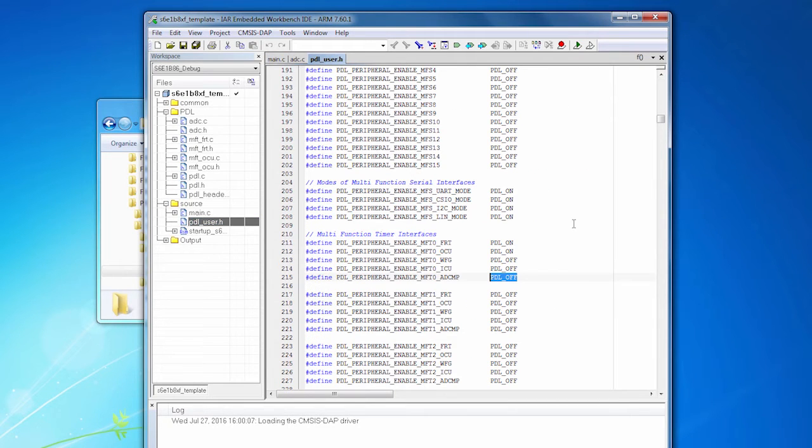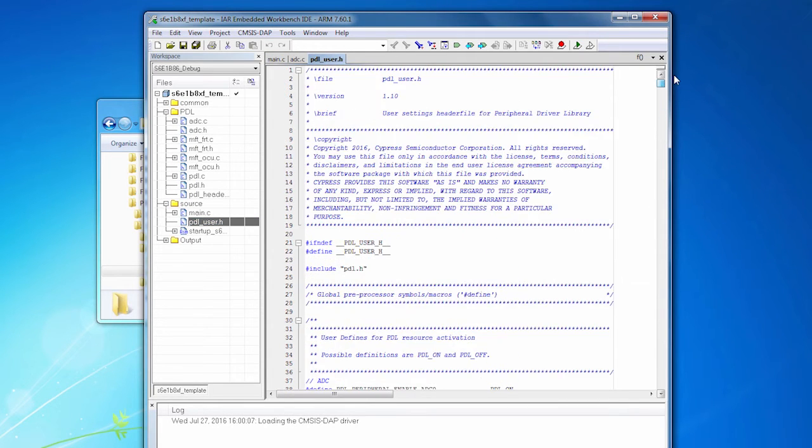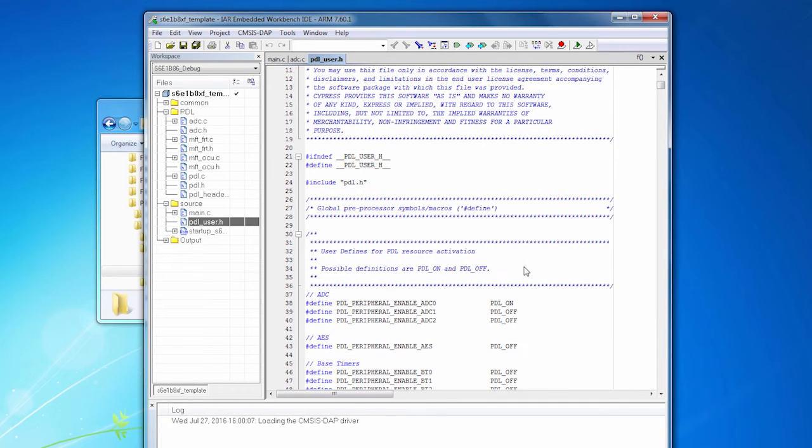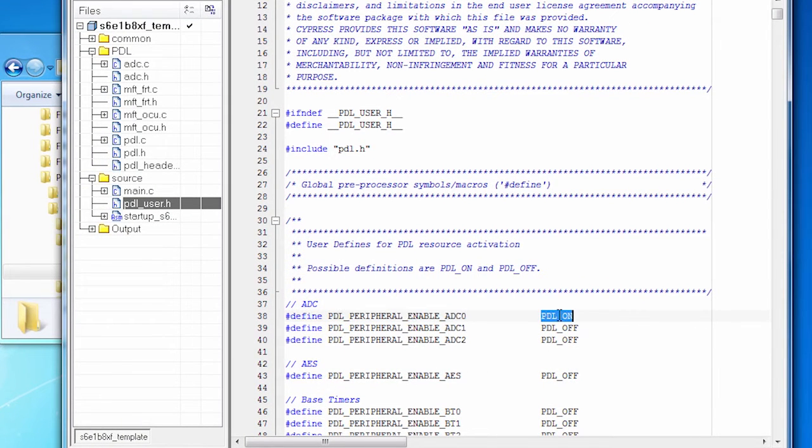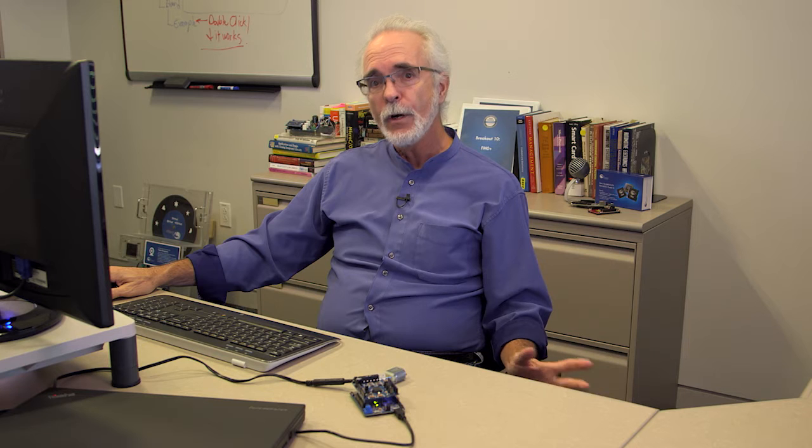And this is the PDL user.h file. I'm going to be using an ADC. The ADC is going to read the signal, the voltage off the potentiometer. So I turned it on. So we're going to use ADC0. There are three possible ADCs on this chip. We're going to use number 0. And I've turned that on.